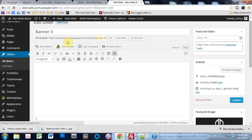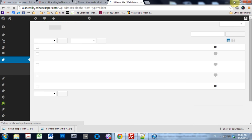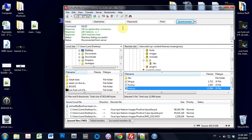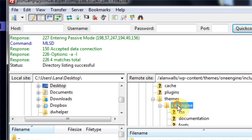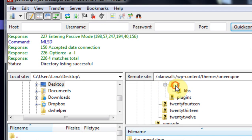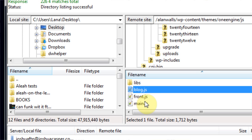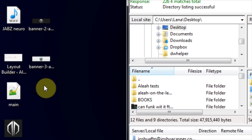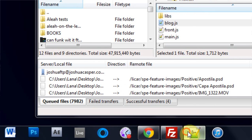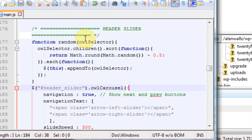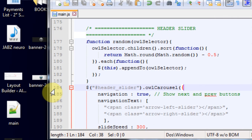So I've already got three images, so the next thing we need to do is go into your FTP server and go into WordPress, Themes, OneEngine, JS, and inside of the JS you want to take out the main JS file. Drop it in here — I already have it — and you would just open it up in your editor. You're going to look for line 184, where it's tag header slider, owl carousel, navigation true.